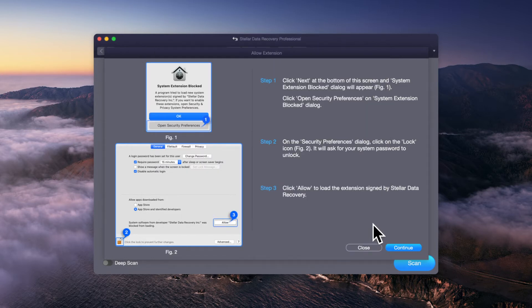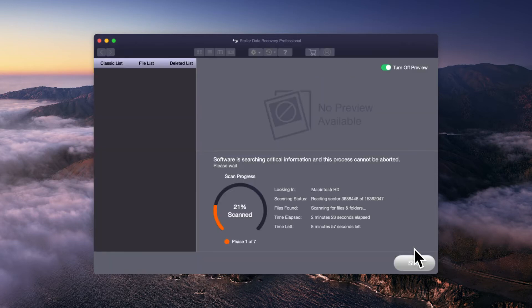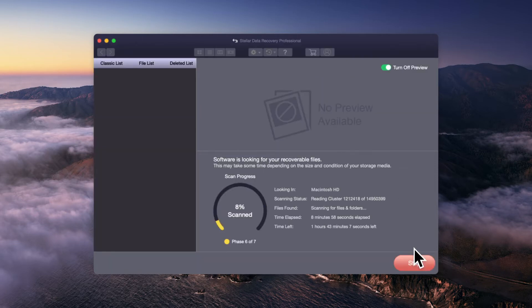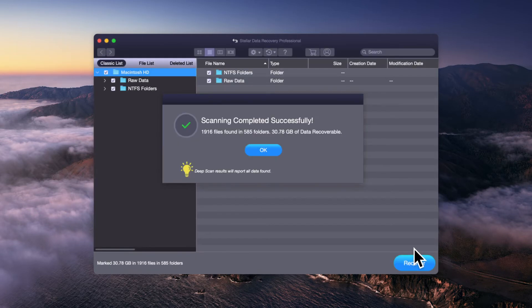Once Stellar Data Recovery extension is allowed, the software scans the macOS Startup Disk efficiently.